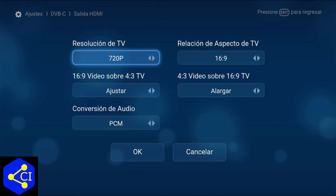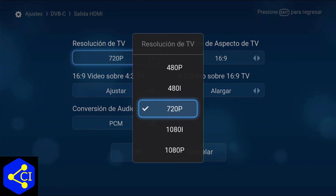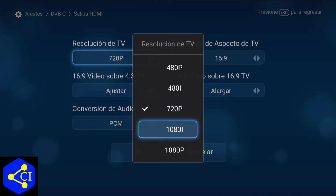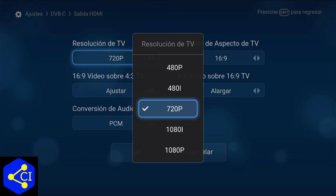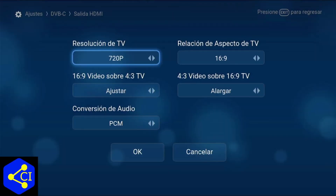Aquí podemos ajustar lo que es la resolución de la televisión. Por defecto viene 720p. Ustedes al presionar OK pueden seleccionar 1080i o 1080p si es Full HD. Si no están seguros de qué resolución es, lean el manual de su televisión y escójanla. Porque si escogen una más arriba de la que no es, puede que su cajita se quede en esa resolución y ya no se vea, se vea todo negro, que se escuche pero no se vea.